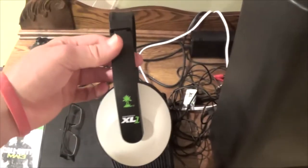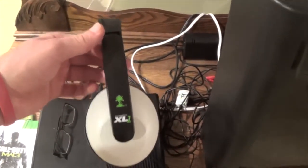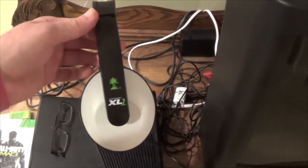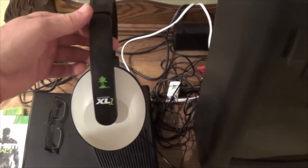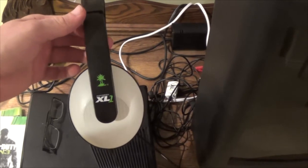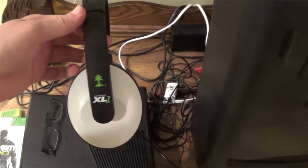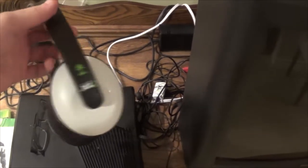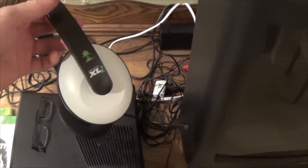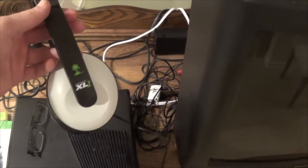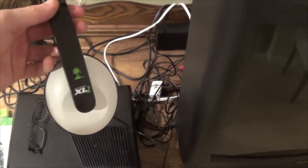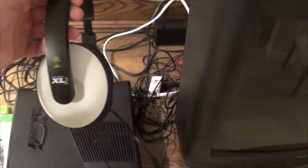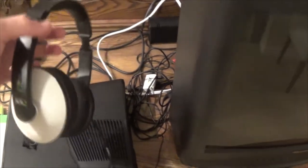But yeah, my gaming headset, you can kind of see right here. It's the Turtle Beach XL1s, they're really cheap, they were like $40 a year ago. They still lasted and they're not terrible, but you don't get the greatest sound quality. And I'm going to try and upgrade them soon.